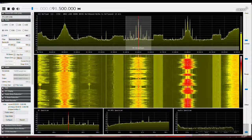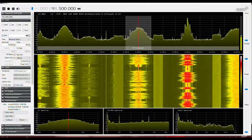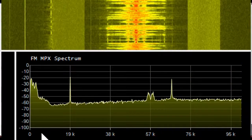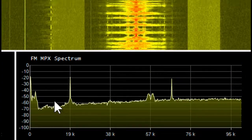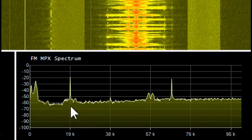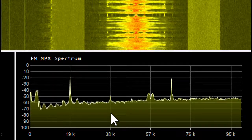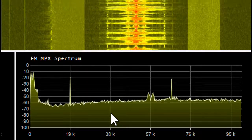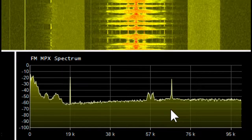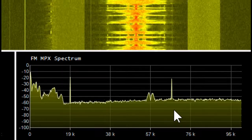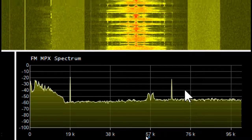Now let's look at another station, 91.5. Here we can see the mono content and the 19 kHz pilot, but there's very little stereo. This is an NPR station — it's mostly news and talk, so there's very little stereo happening. Here's the 57 kHz RDS signal, but over at 67 kHz is something else, and it looks modulated.